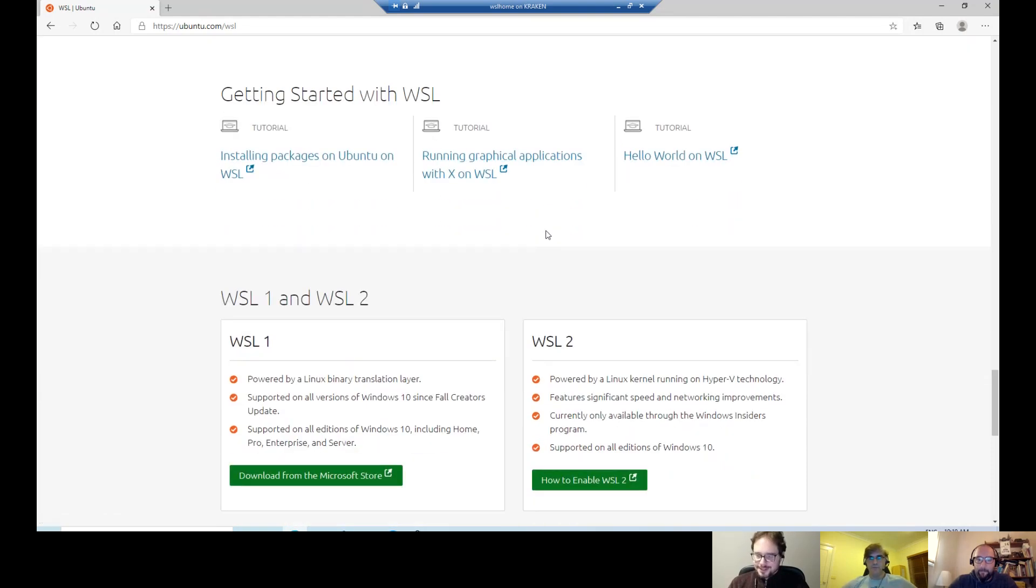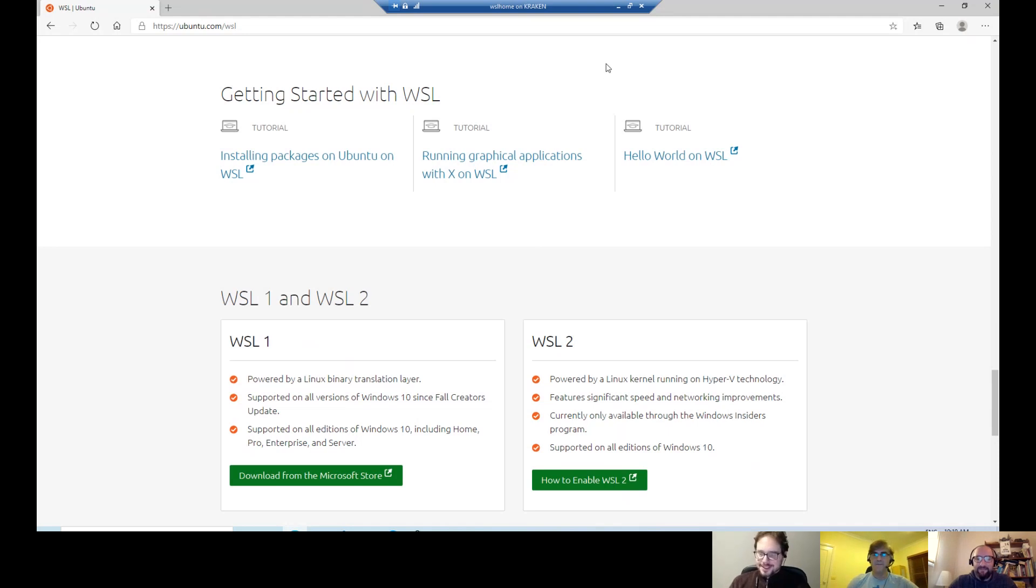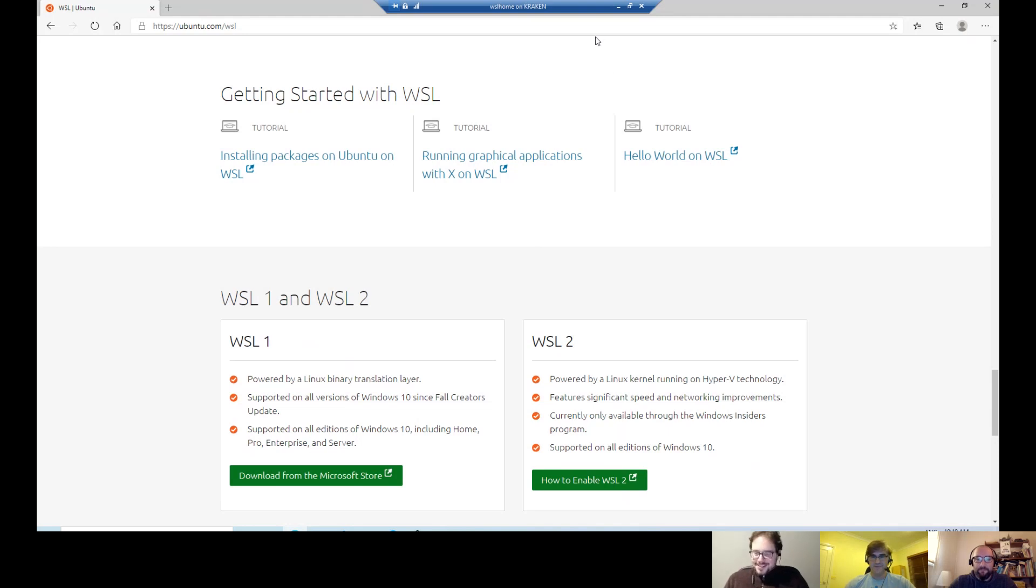I think Nuno is a Docker captain now and Microsoft MVP for Windows Insiders and WSL. You're doing a great job. Thanks a lot, Nuno and Fernando for participating. And we talk soon. Thanks.